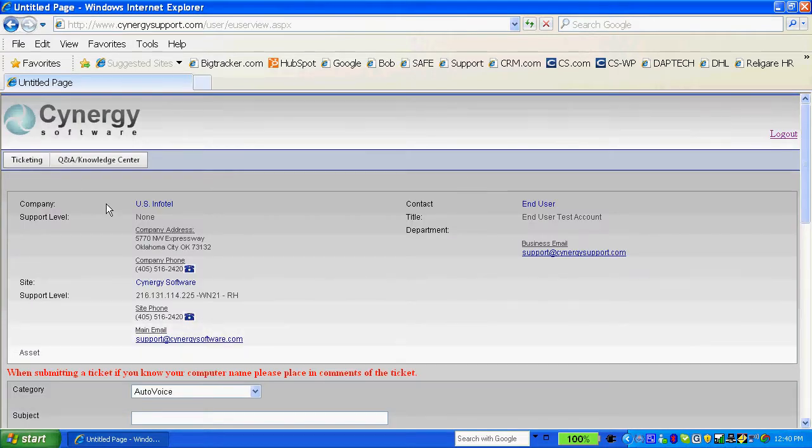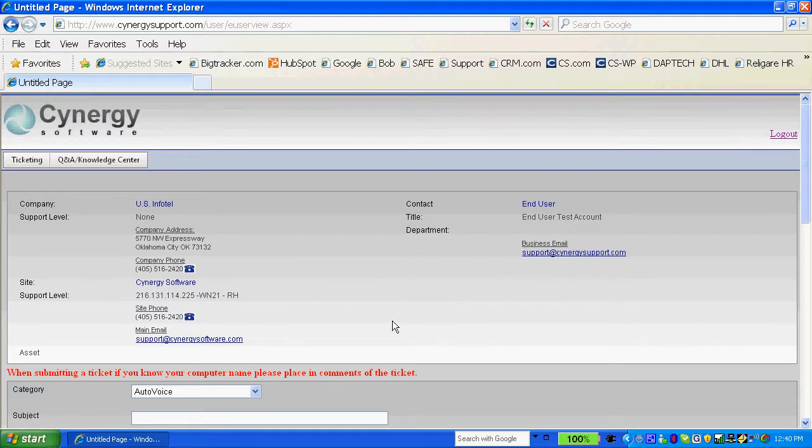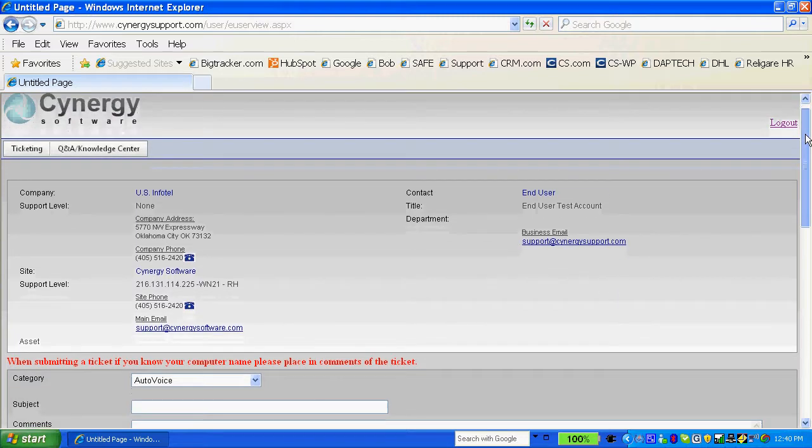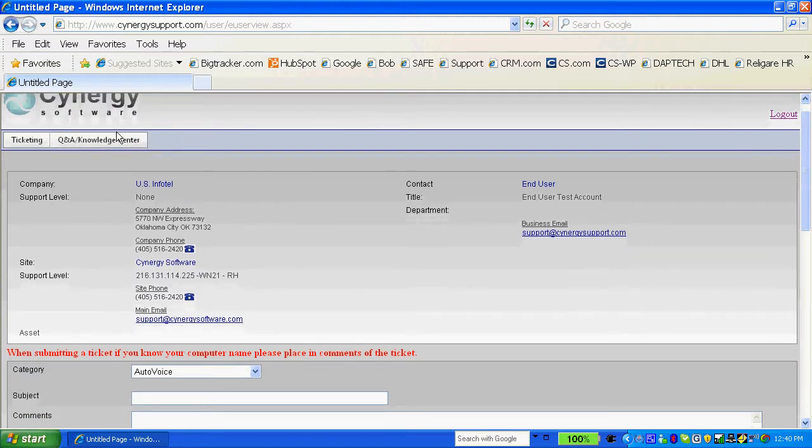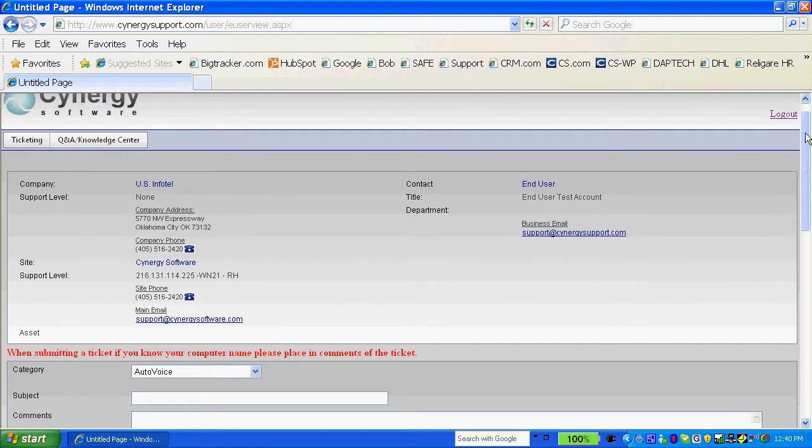I recognize right off the bat that this is my company, my information that comes up on screen, and I have access to the knowledge center right here.